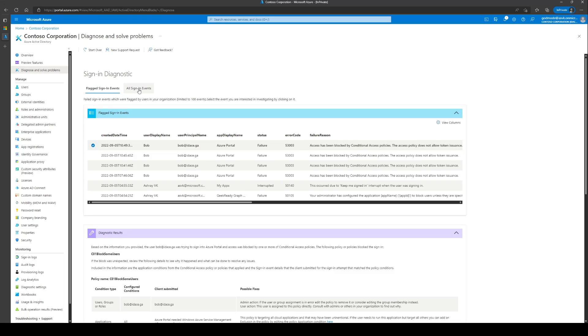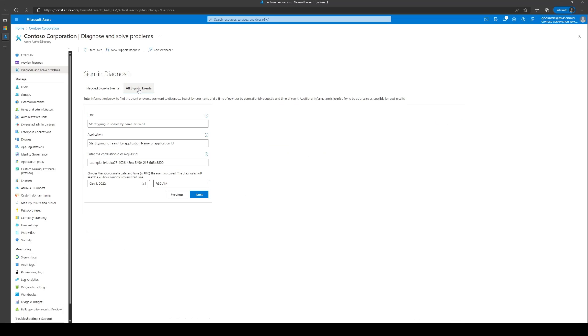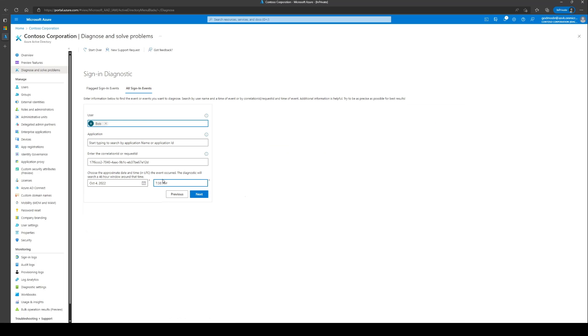If not, you can navigate to the All Sign-in Events and add some of the details that will help in loading the sign-in event. Here, we have added the username, the correlation ID and timestamp from the data collected earlier.